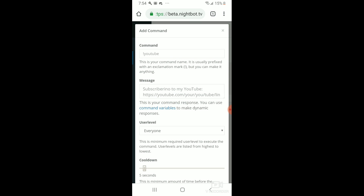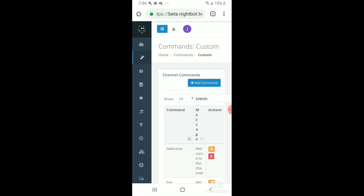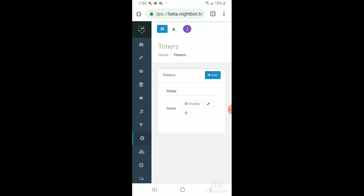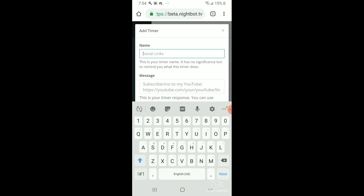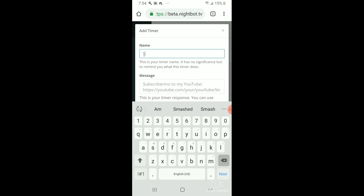Over here you'll see the little clock — that's the timer command. You can set that to go off any time you want, like for links and all that.